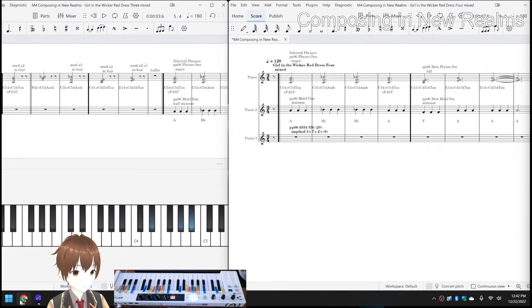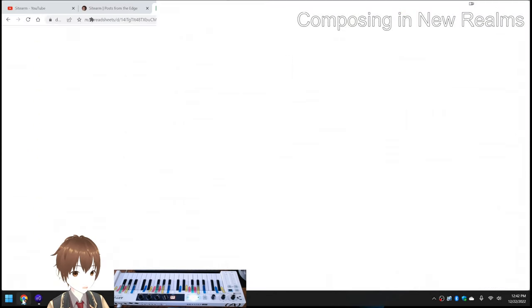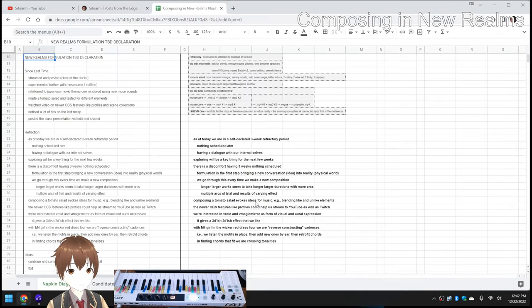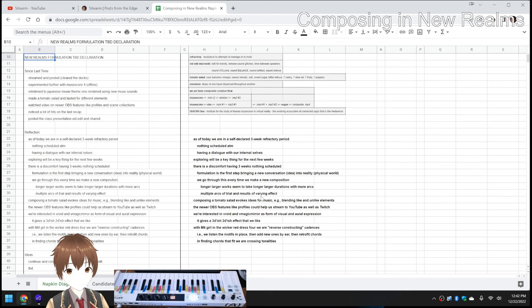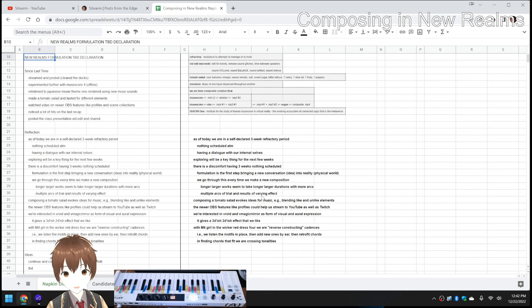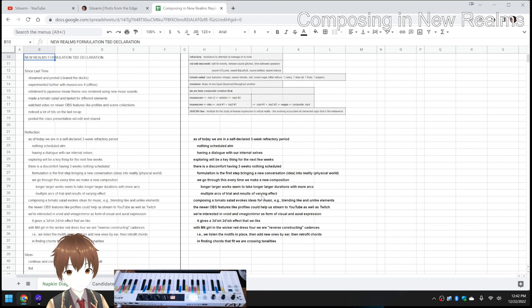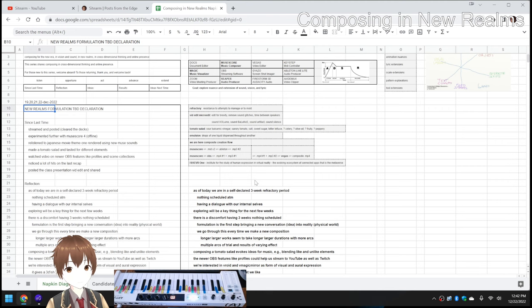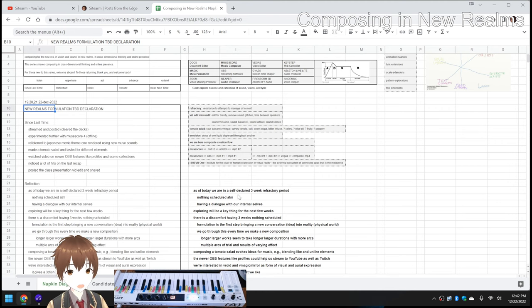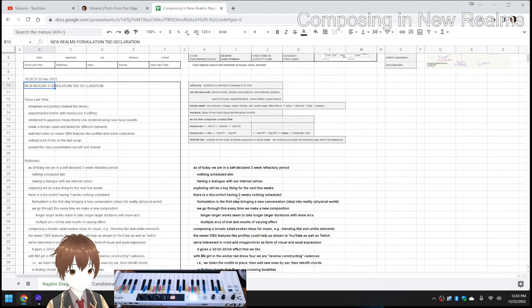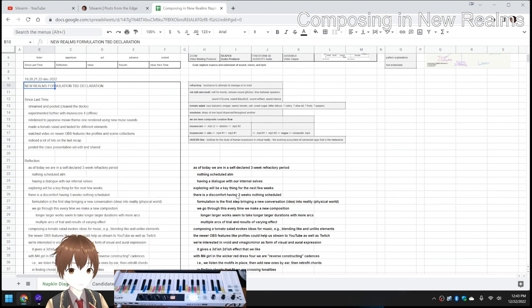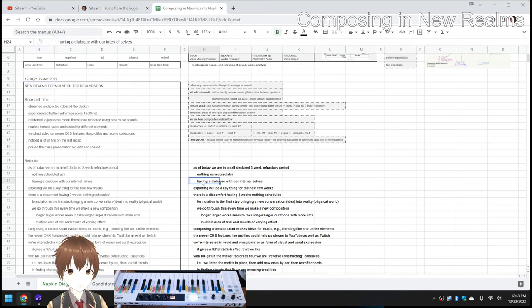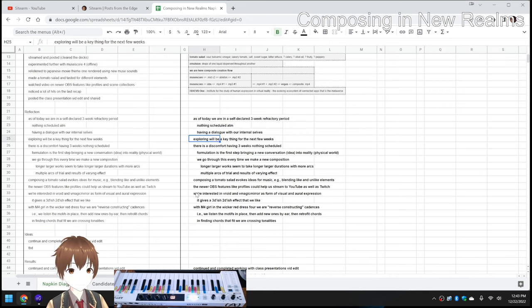In today's episode, we re-entered by reflecting that we are into a self-declared three-week period. We call it refractory, which has different meanings, but we kind of see it as resistance to outside influences, letting ourselves reflect internally, having a dialogue with our internal selves, so to speak, and exploring will be a key thing for the next few weeks.